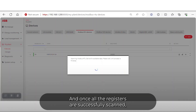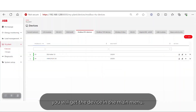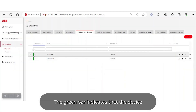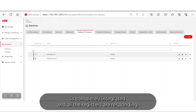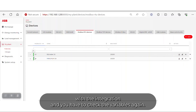Once all the registers are successfully scanned, you will get the device in the main menu. The green bar indicates that the device is completely integrated and all the registers are responding. If it is red, it means there is a problem with the integration and you have to check the variables again.